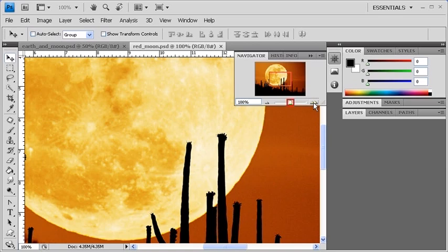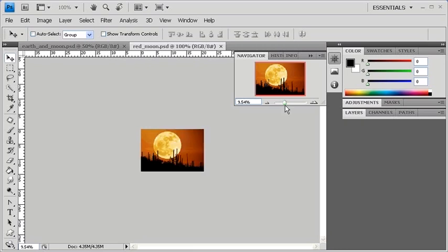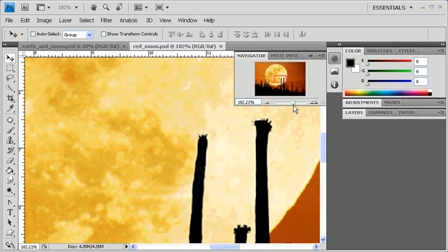In between the zoom in and zoom out buttons, you'll notice the zoom slider. You can drag that to the left or to the right in order to change the image's zoom level.